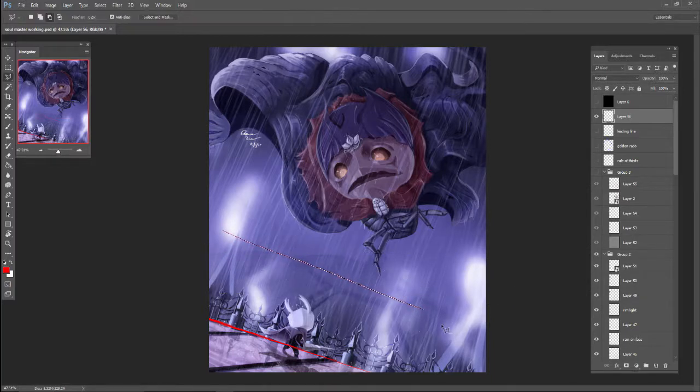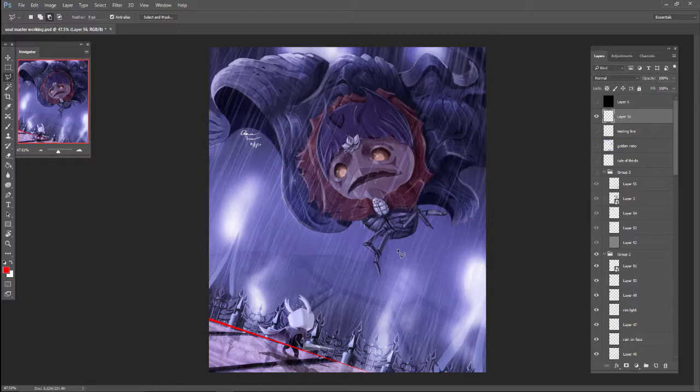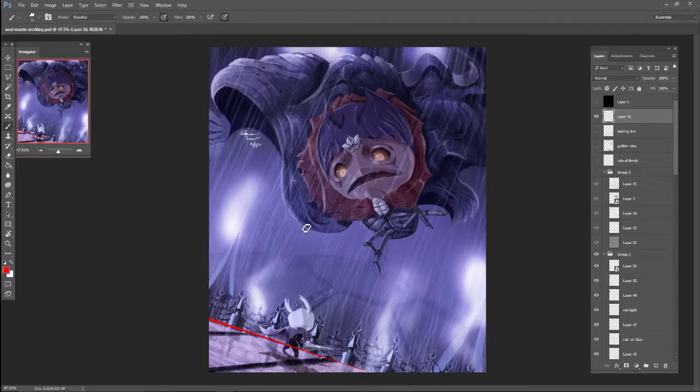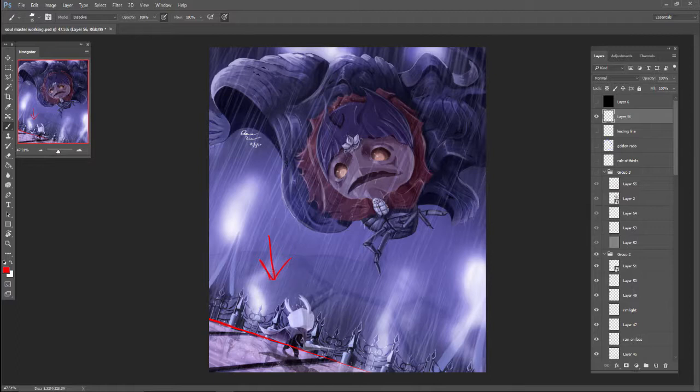And what this does is it creates extreme uneasiness on the page because it's not flat, because you don't normally get to see things like this. So it makes you feel uneasy, which is exactly what you want to feel because this is an evil, powerful boss. The other thing is that I put the horizon line extremely low to the ground. And what this does is when you have a low horizon angle, it appears as if you're looking up.